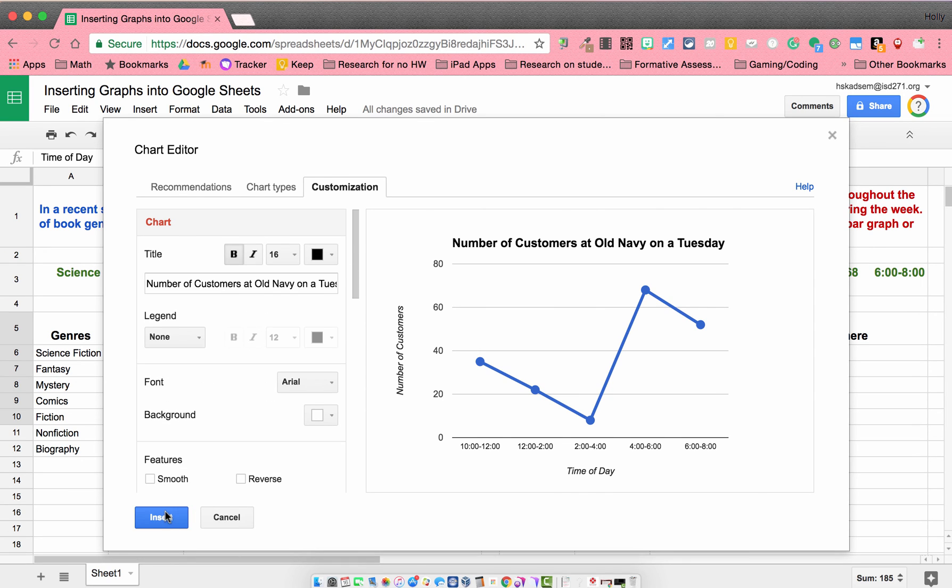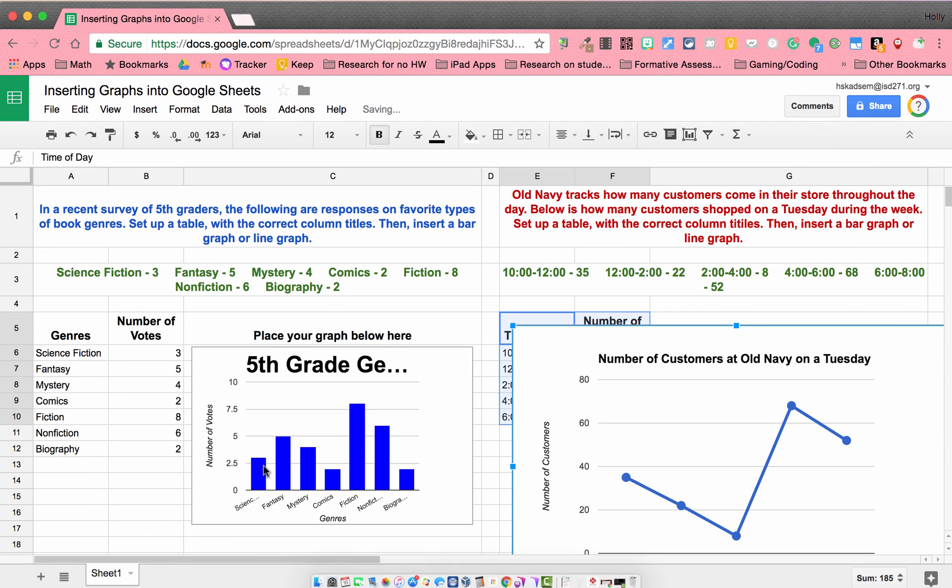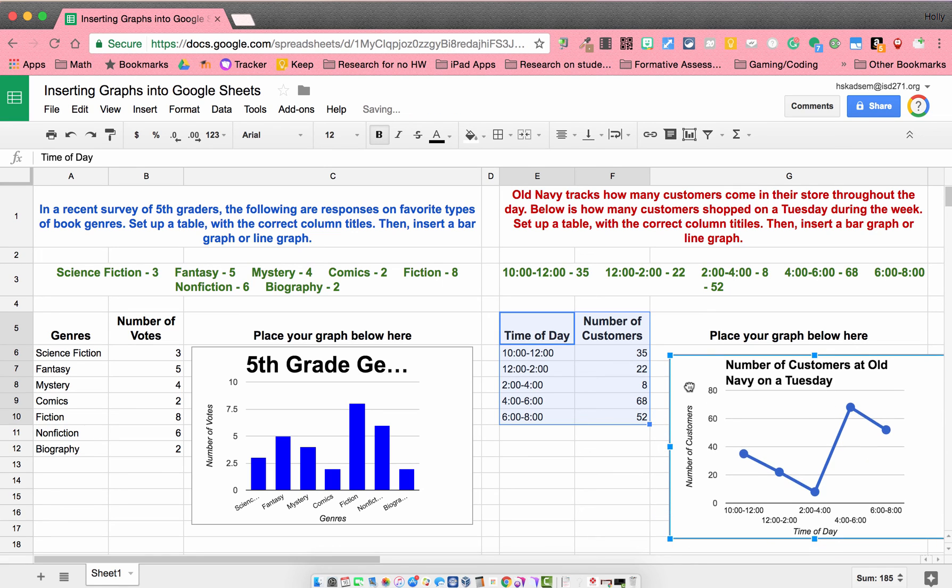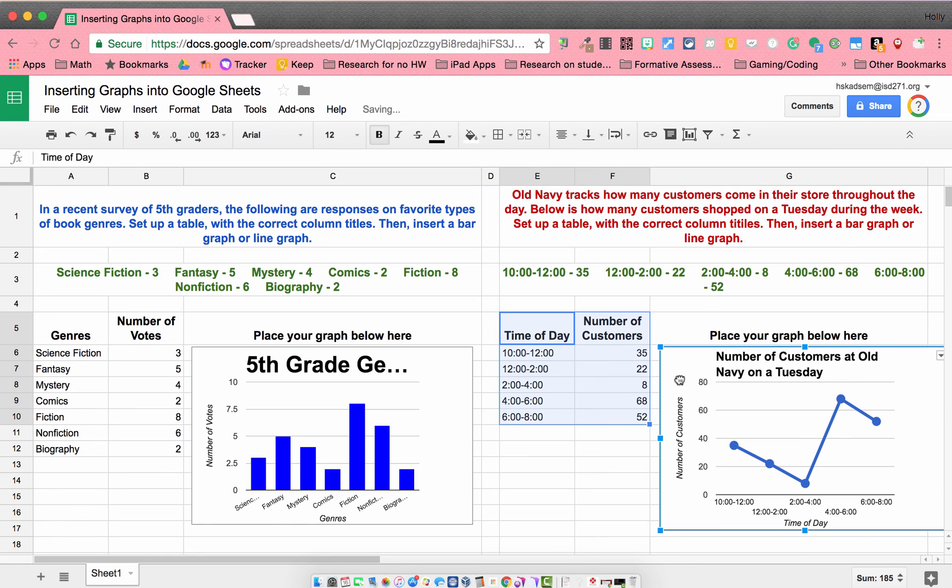So I'm just going to insert my chart, shrink it a little bit, and there we go.